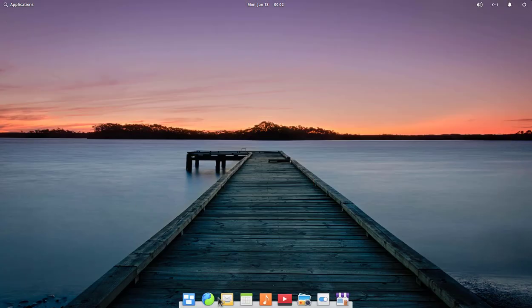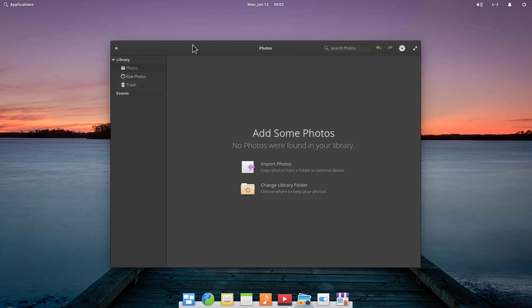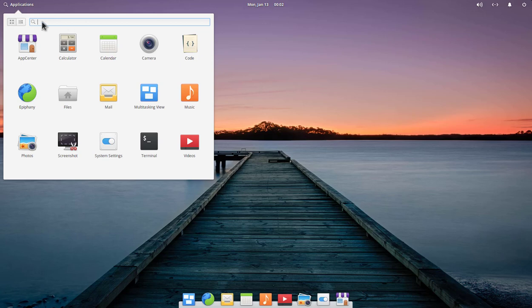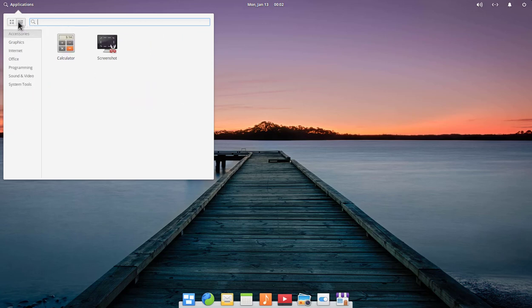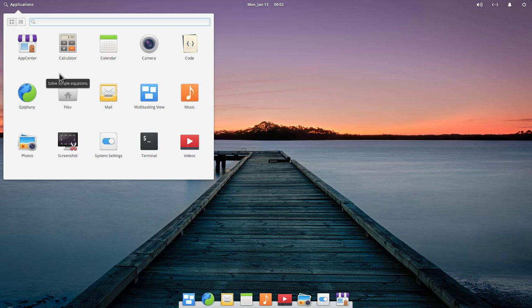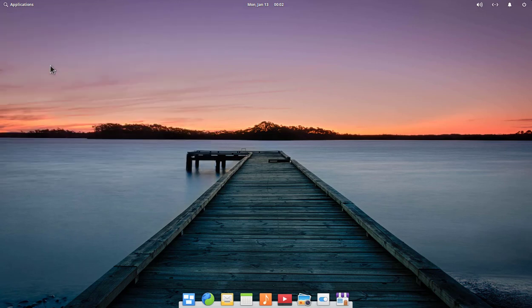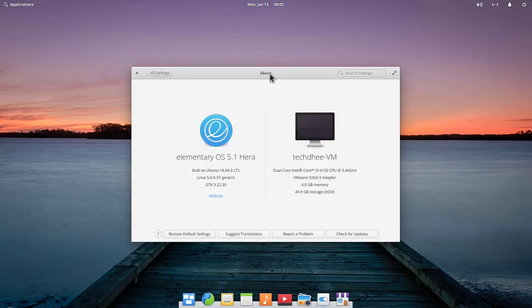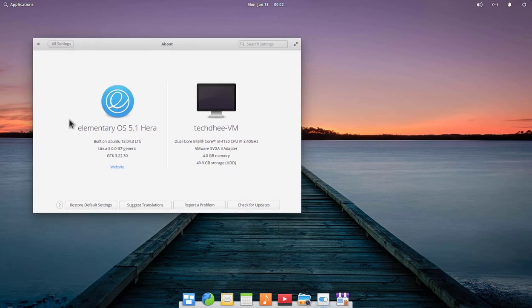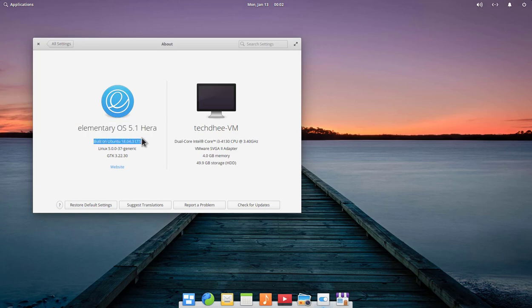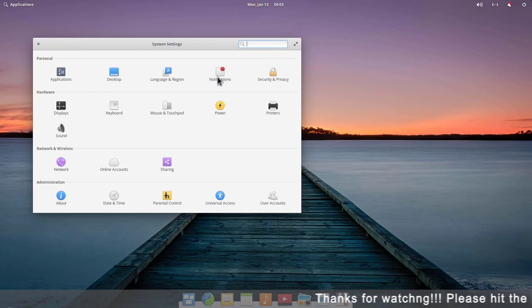You can check the settings one by one. This is your photo library with all the settings. Now I'll show you the 'About' section — click on About and here you can see Elementary OS 5.1, the latest version, successfully installed. It is built on Ubuntu 18.04.3 LTS.